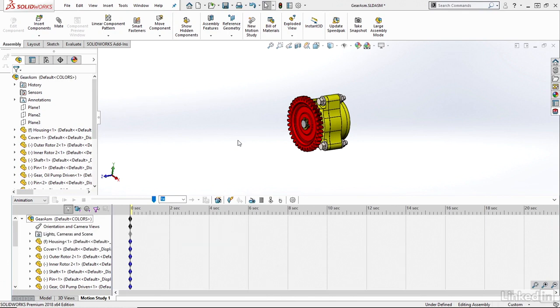Now in order to generate this, I will need to tell SolidWorks how I'd like my assembly to explode or collapse. So to do this, I'll need to generate an explode view within SolidWorks.